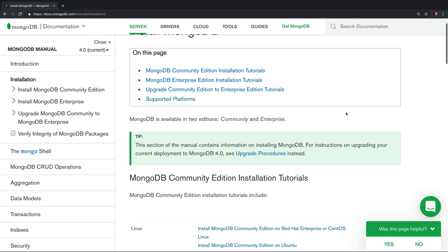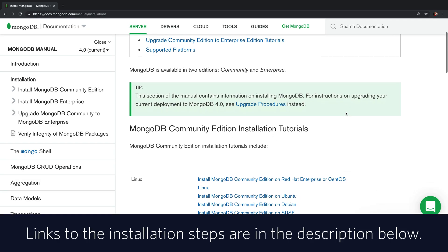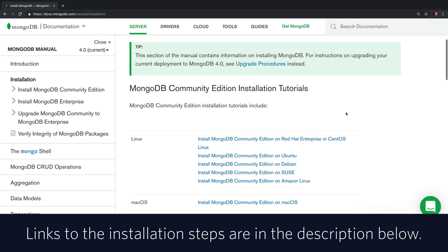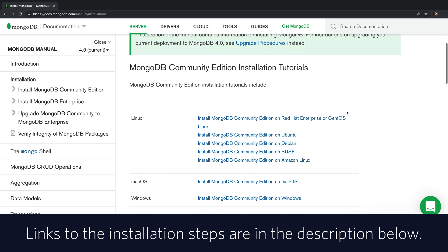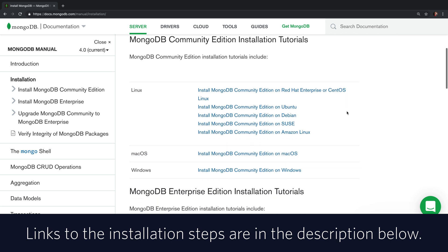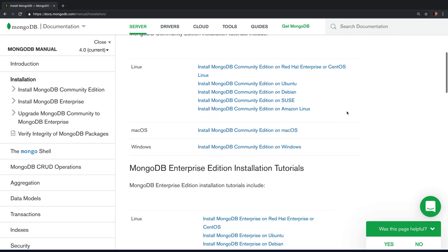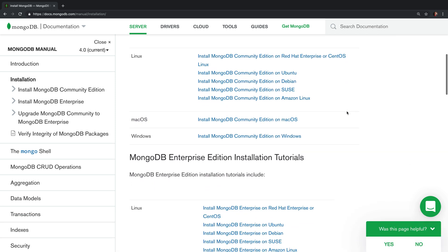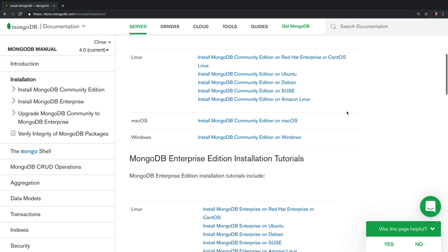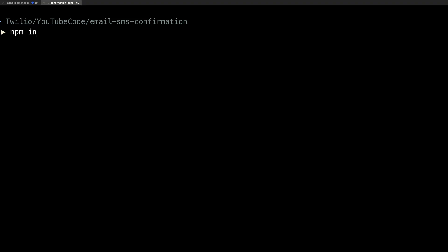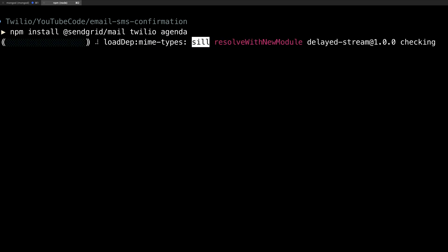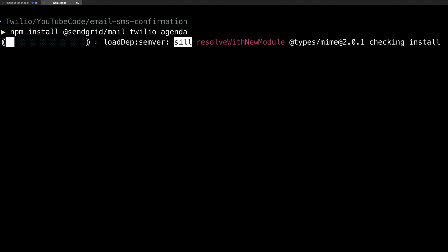Our application will use Agenda for task scheduling, and that requires a MongoDB installation. There's instructions down in the description below the video for how to install MongoDB. Inside of a Node.js application, we're going to run npm install to install the SendGrid helper library, the Twilio helper library, and a library called Agenda that we use to schedule tasks.